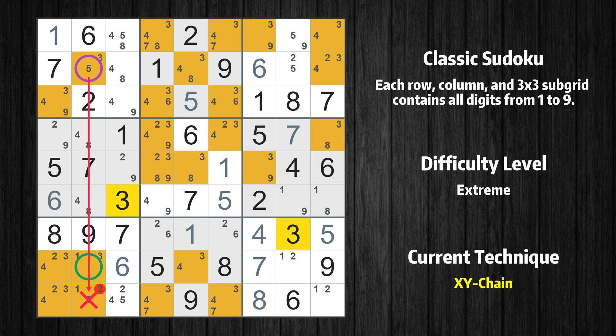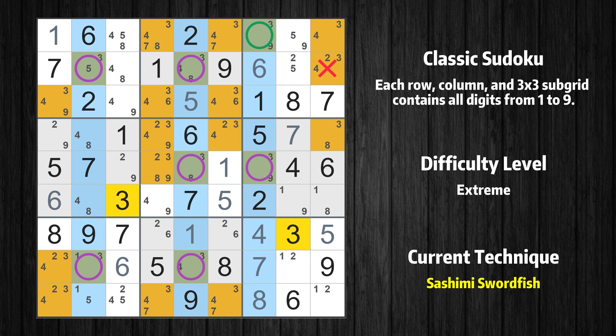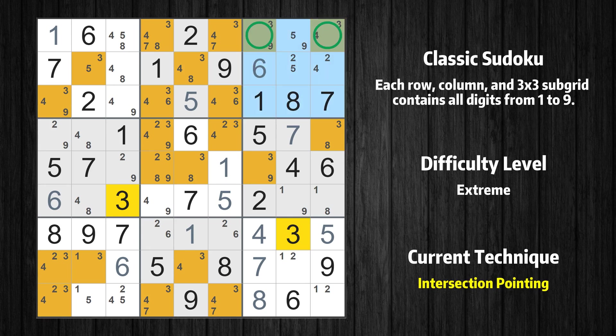There is a sashimi swordfish with value 3 in columns 2, 5, and 7. Either the fish or the fin is true — the fish and the fin are marked in purple and green respectively. It is possible to eliminate all candidates that would be eliminated by both the fish and the fin. In the third box, the number 3 can only appear in the green marked cells. Because the marked cells also appear in the first row, it cannot appear in the other positions of the first row, and the candidates in those positions can be deleted.